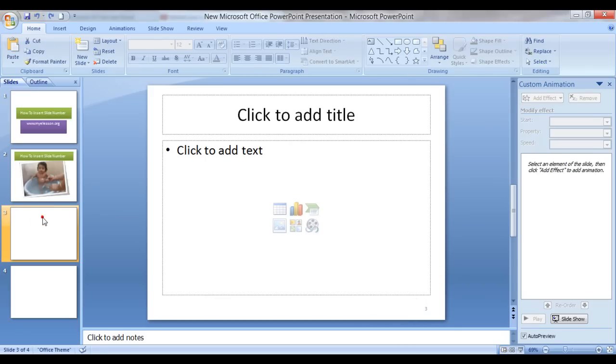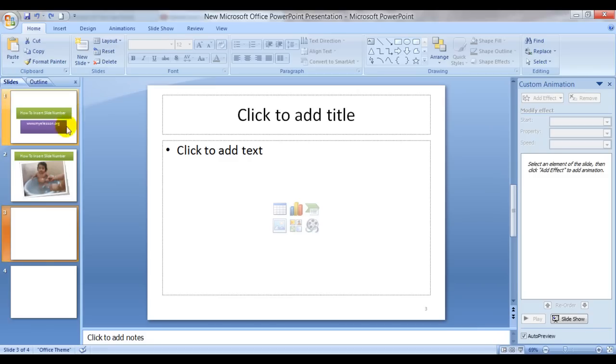So this is how you can add a slide number automatically. It makes it look so very professional. And how to delete it?